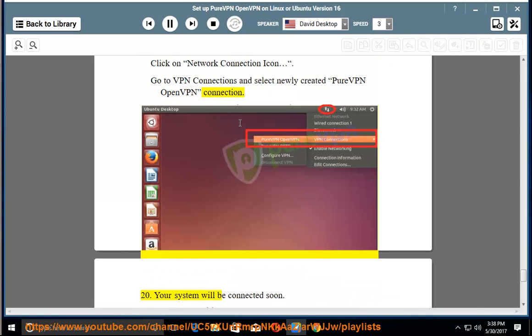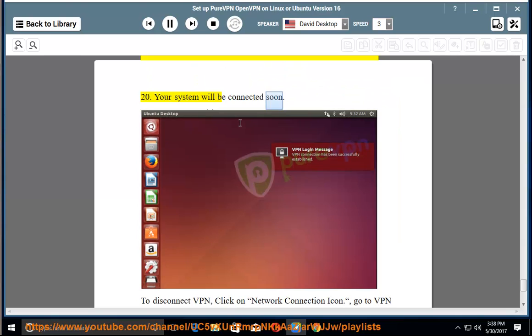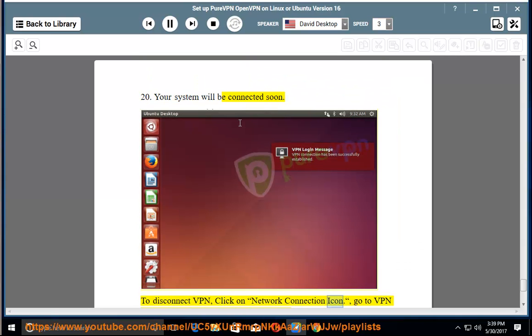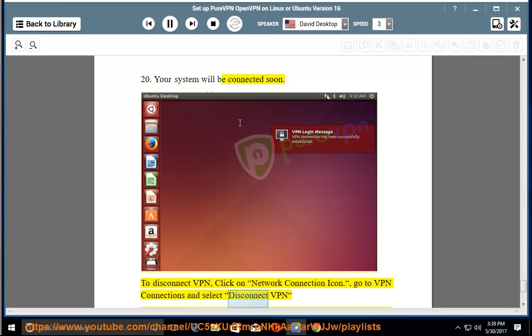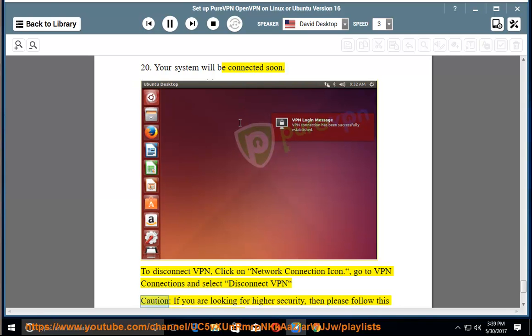Step 20: Your system will be connected soon. To disconnect VPN, click on network connection icon, go to VPN connections and select disconnect VPN.